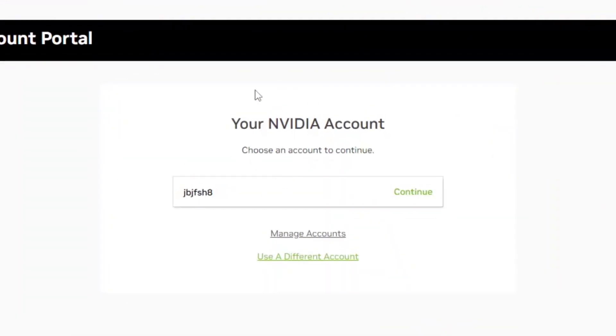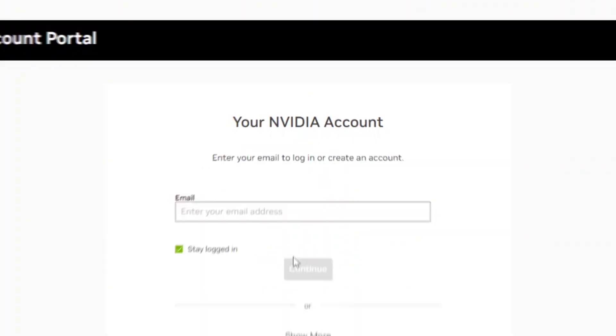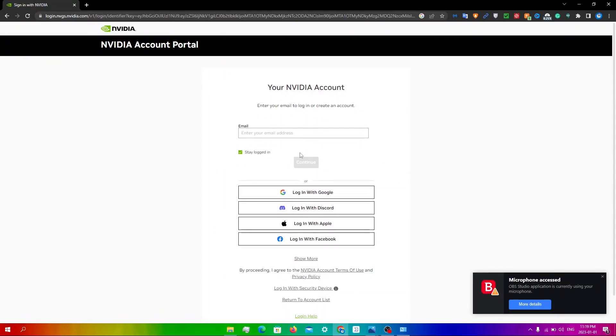You're going to get redirected to your NVIDIA account. What we want to do here is click on use a different account and make a new account. I'll be back when I make a new account.